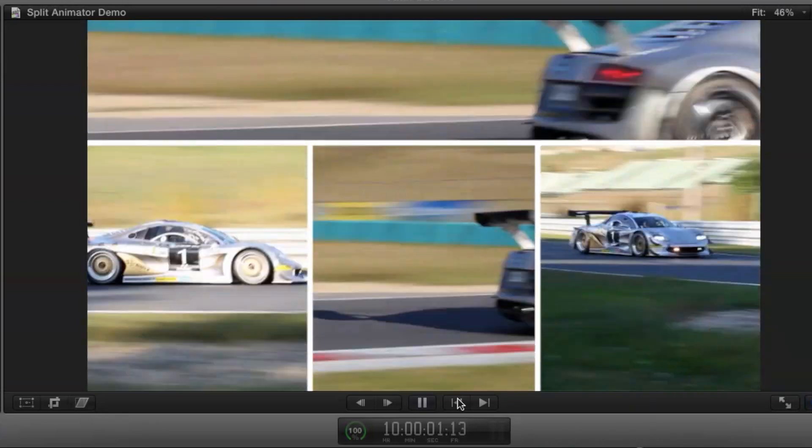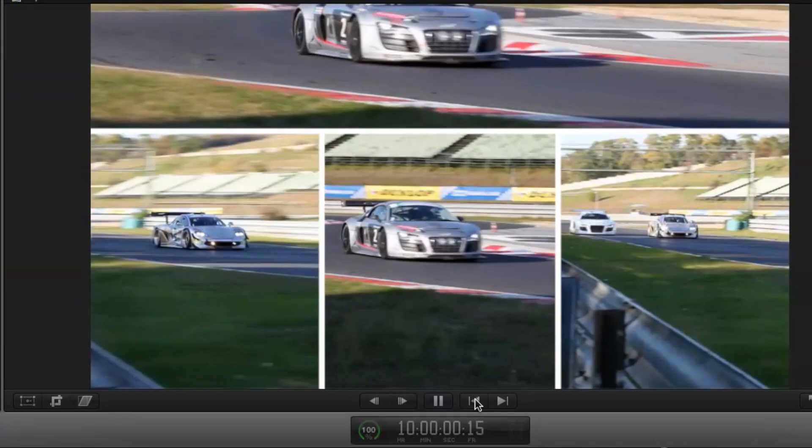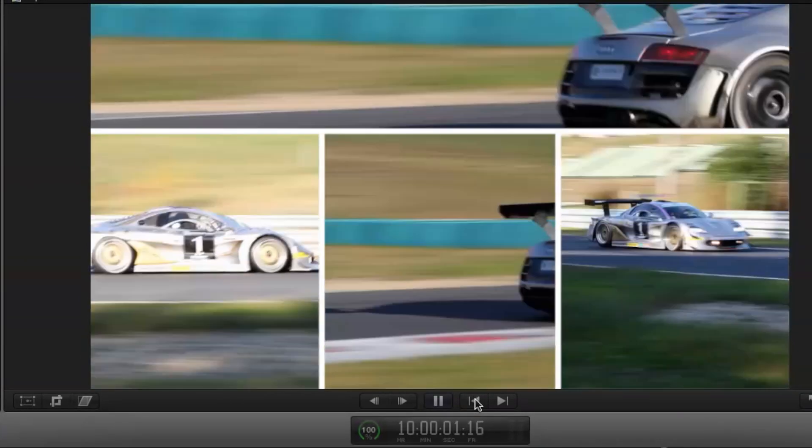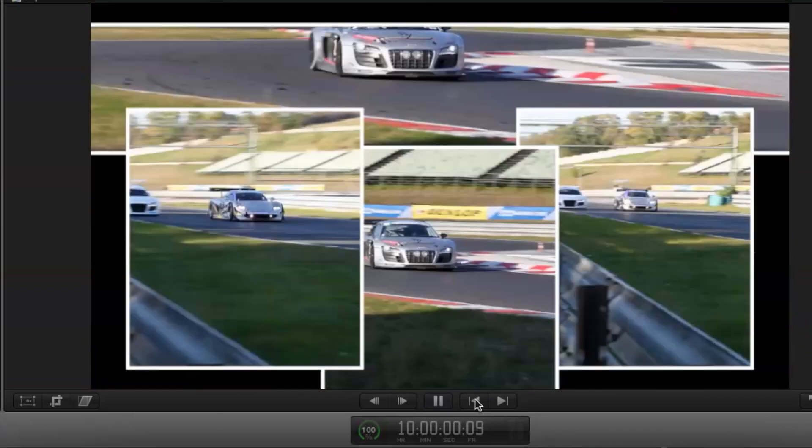But we could also have an arrangement where the boxes cross over each other as they arrive, and this works well to give a bit more dynamism to the animation.